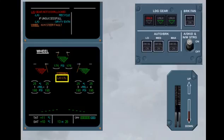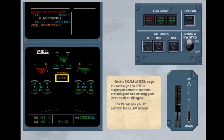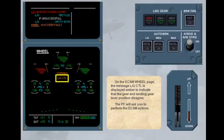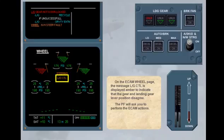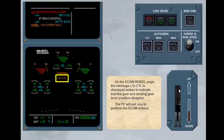The pilot flying will ask you to perform the ECAM actions. Please read and perform ECAM actions. To recycle the landing gear, move the landing gear lever up.